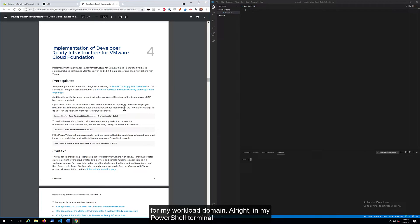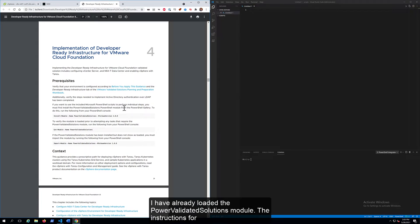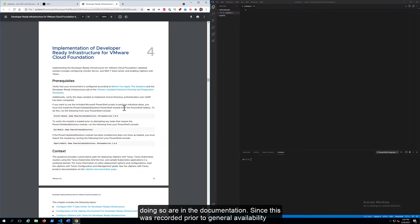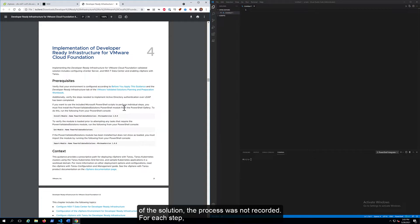Alright, in my PowerShell terminal, I've already loaded the Power Validated Solutions module. The instructions for doing so are in the documentation, but since this was recorded prior to general availability of the solution, the process was not recorded.